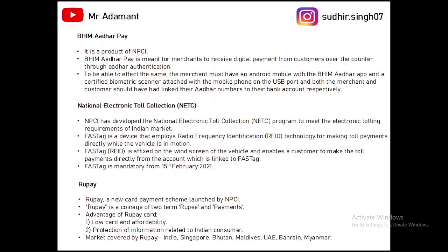Next is RuPay — a card payment scheme launched by NPCI. RuPay is a coinage of two terms: rupee and payment. Advantages of RuPay are that it is less costly and affordable. The main advantage is the protection of information related to Indian customers, which was a disadvantage in Visa and Mastercard. RuPay is now being internationalized by NIPL and is present in many countries like Singapore, Bhutan, Maldives, UAE, Bahrain, and Myanmar.